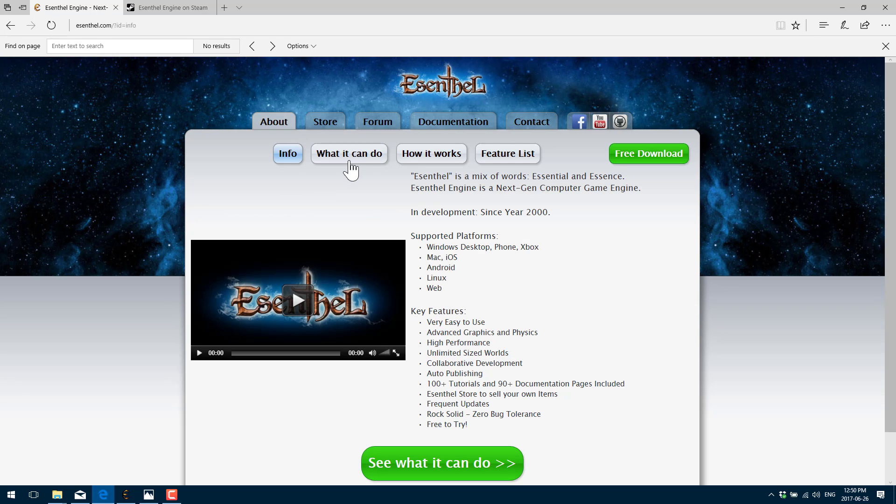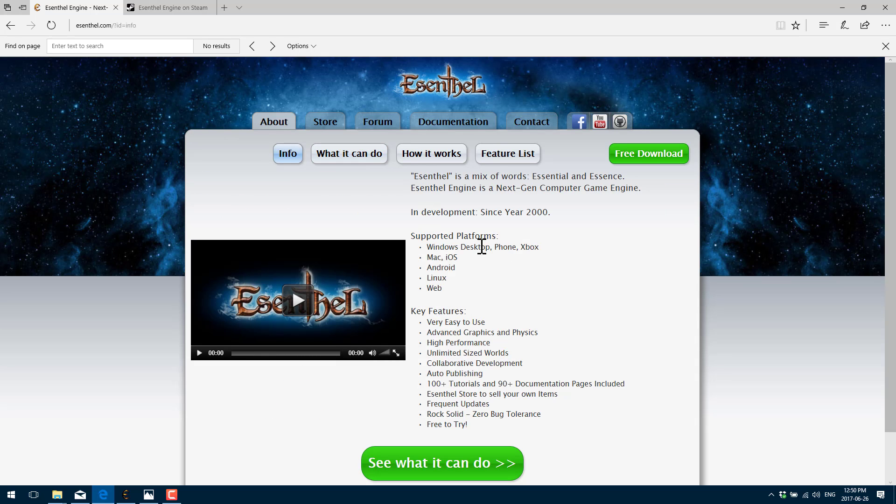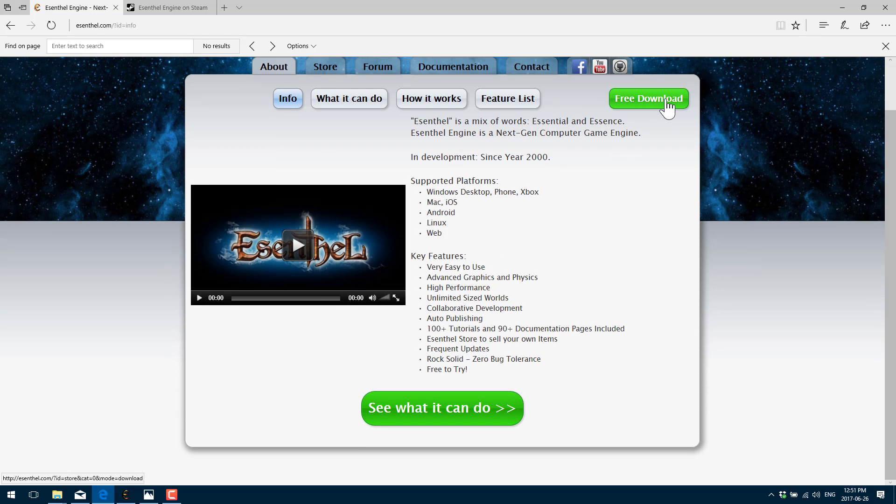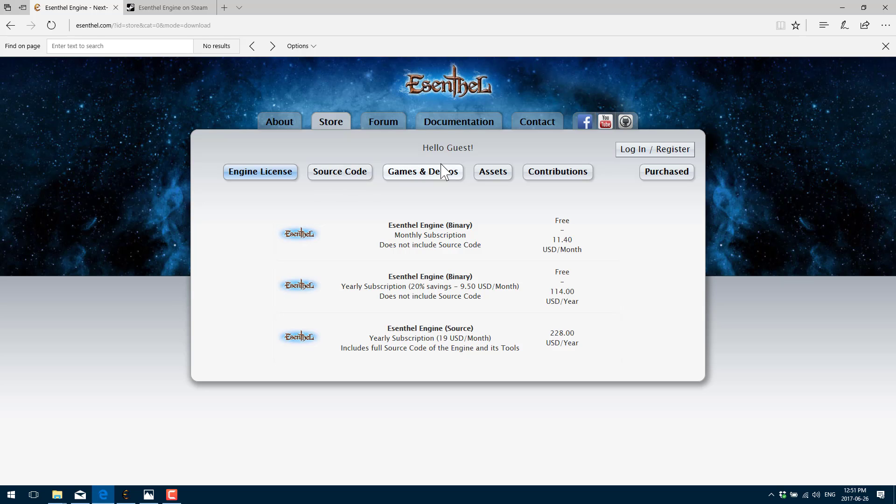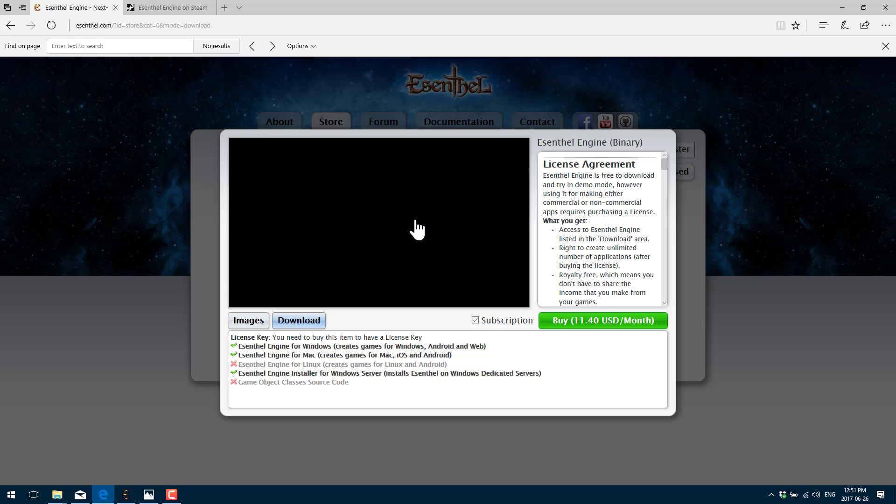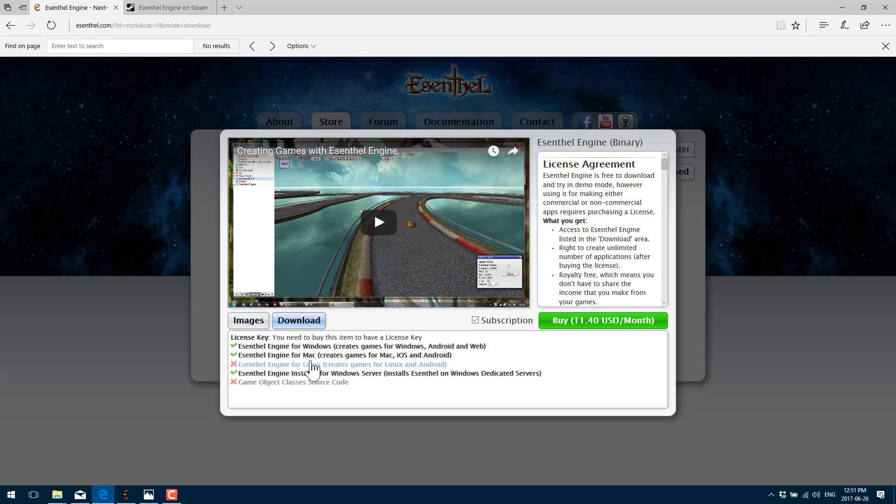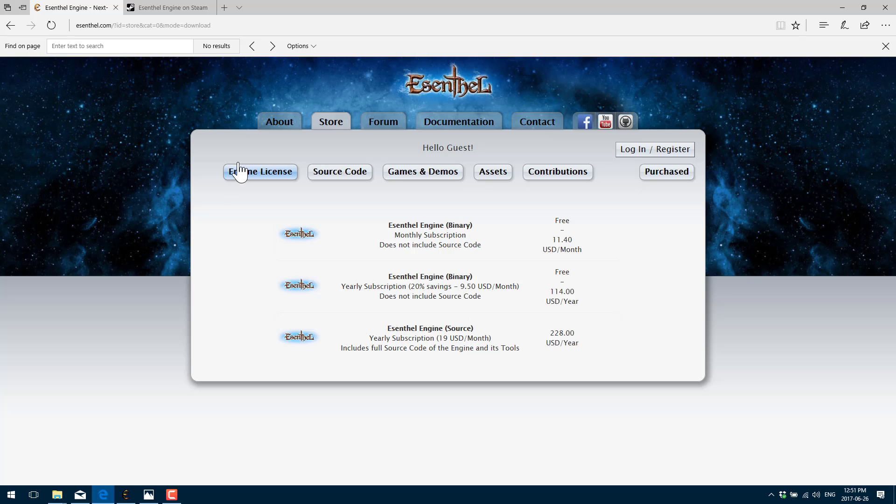This is a C++ powered engine. Going back over here, the supported platforms are Windows desktop, phone, Xbox, Mac, and iOS, Android, Linux, and web. The engine tools themselves can be downloaded for Windows or Mac or it looks like Linux, but for some reason it's grayed out. But basically, it is available for Windows and Mac.